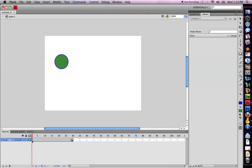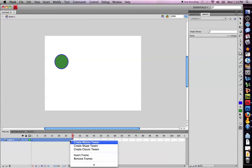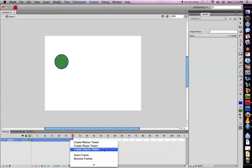Then I will select all of those keyframes by holding down the shift key. I will then right click and select create classic tween. I select create classic tween not create motion tween because this is Flash's new version CS4 and this is the old way to create a motion tween. I will also show the other way in another video.